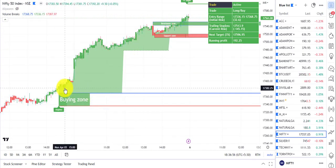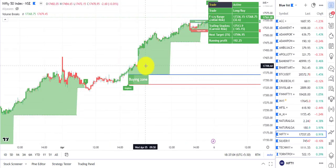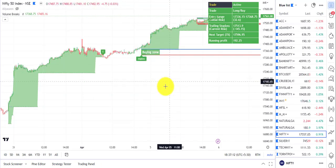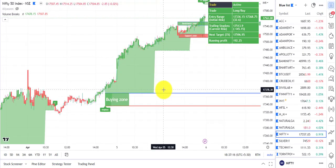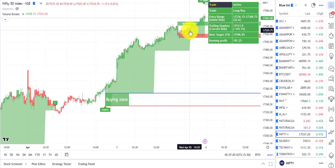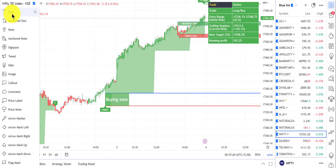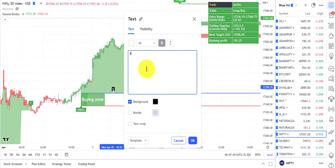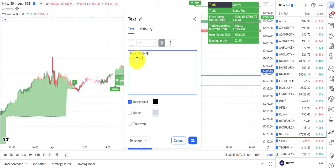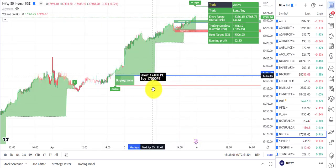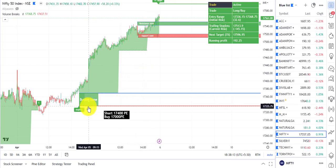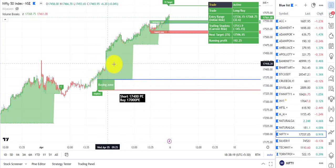On the Nifty chart, you didn't get the trade at the signal; in such a scenario rather than going for futures or cash buying, my recommendation is to go with option hedging. For example, this is a bullish signal around 17,380 — you can sell the 17,400 put and buy the 17,000 put, so you can make profit even if the price goes sideways.